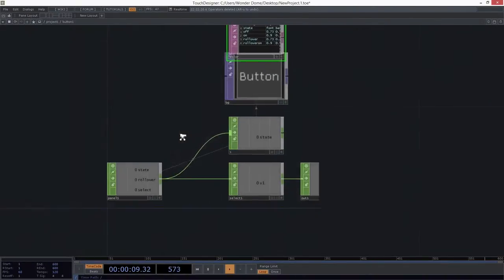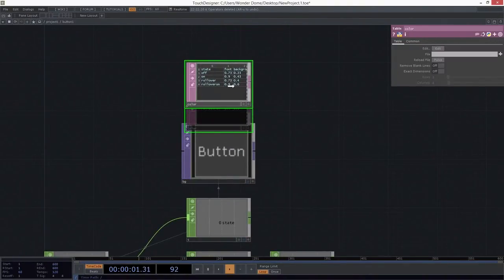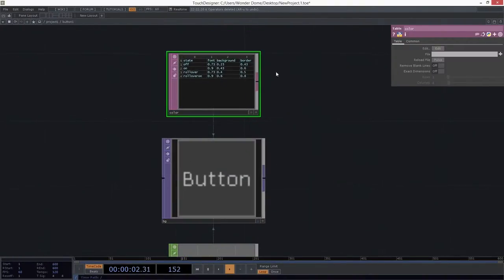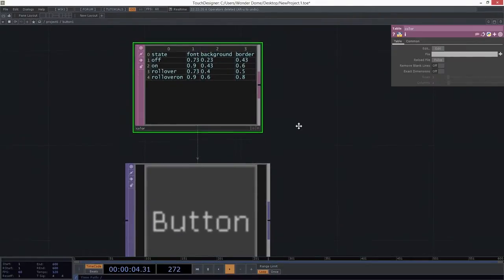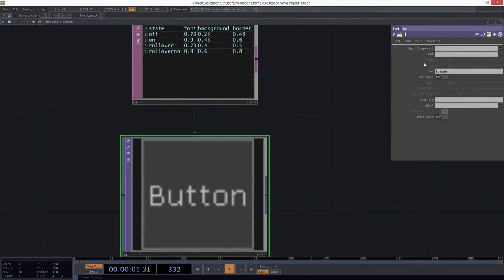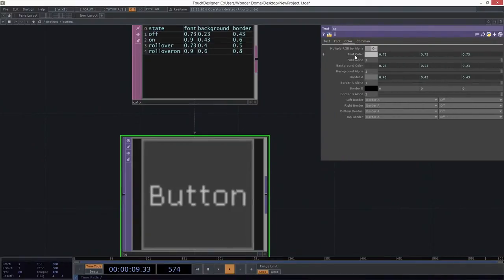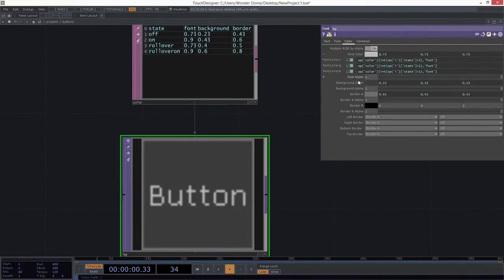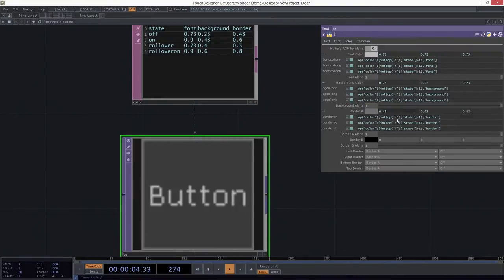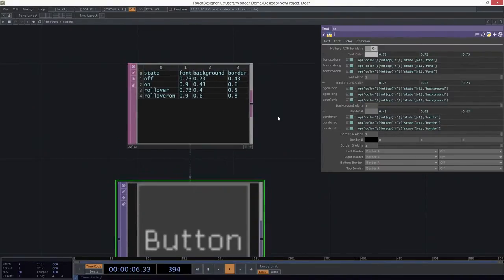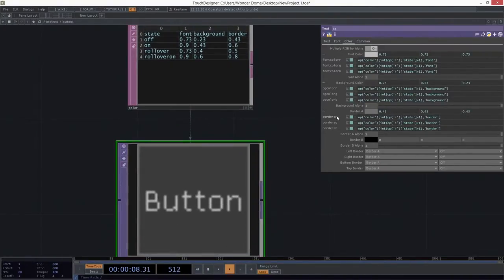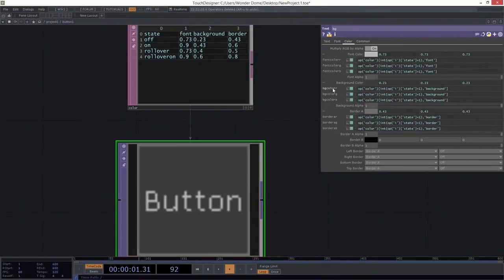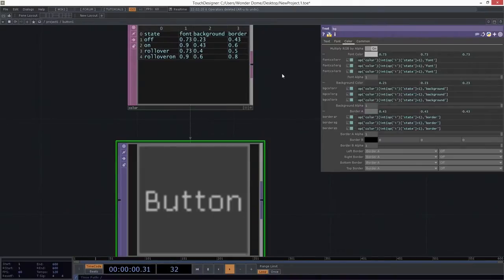And we noticed earlier when we looked inside of here that when we look at this table that we've got a background color. We looked earlier at how this is associated with some expressions here for our font color and our background color and also for our border color. And what I want to focus on is I want to focus on changing these three parameters right here. I want to change this so that it has a different color when it's in its on state than when it's on its off state.